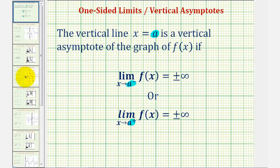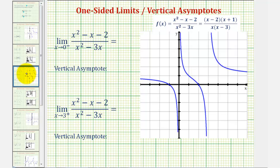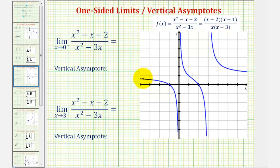Going back to our examples, we first have the limit as x approaches zero from the left or negative side of the quantity x squared minus x minus two, divided by the quantity x squared minus three x. Looking at the graph of the function here on the right, if we're approaching zero from the left — approaching from this direction — notice how the function values decrease without bound, approaching negative infinity. And therefore our limit is equal to negative infinity.